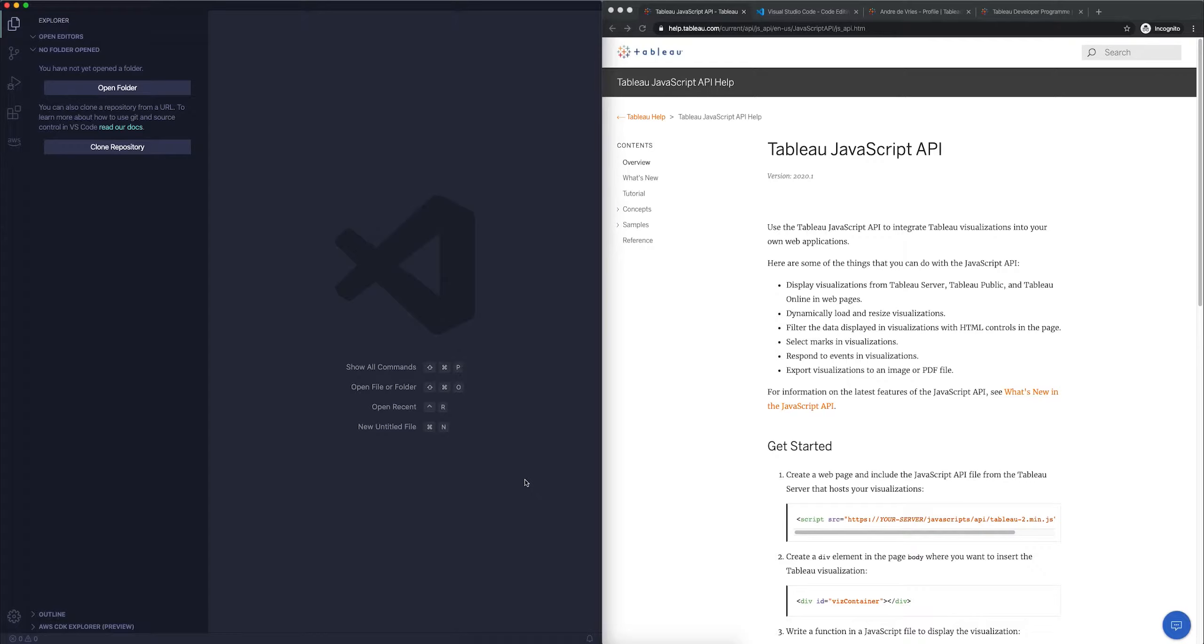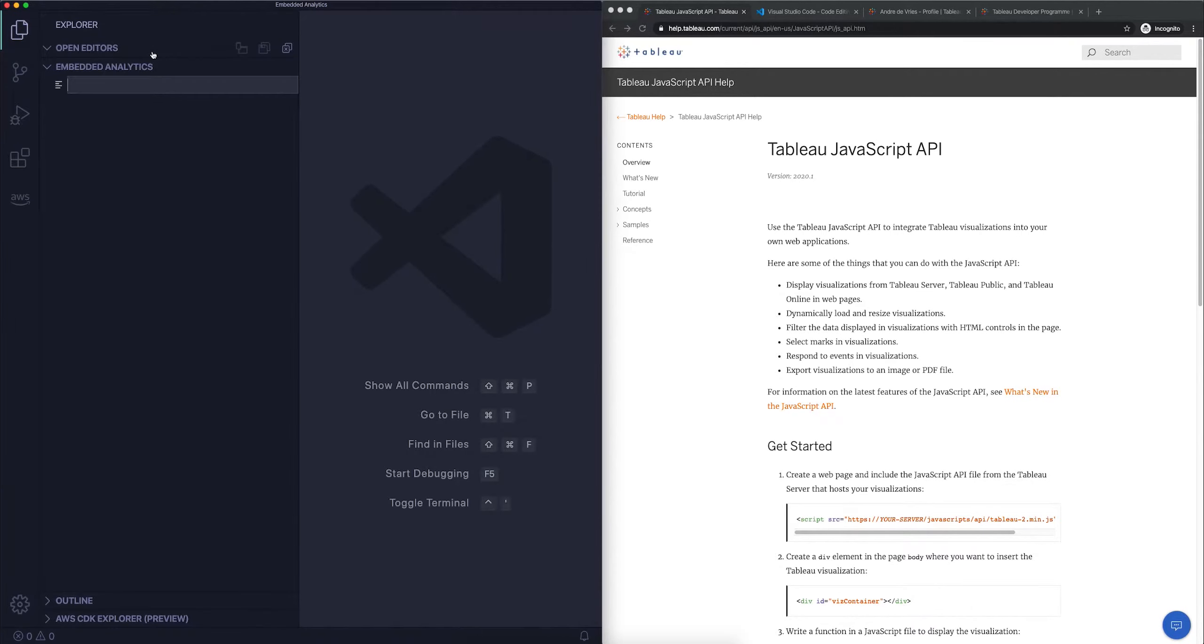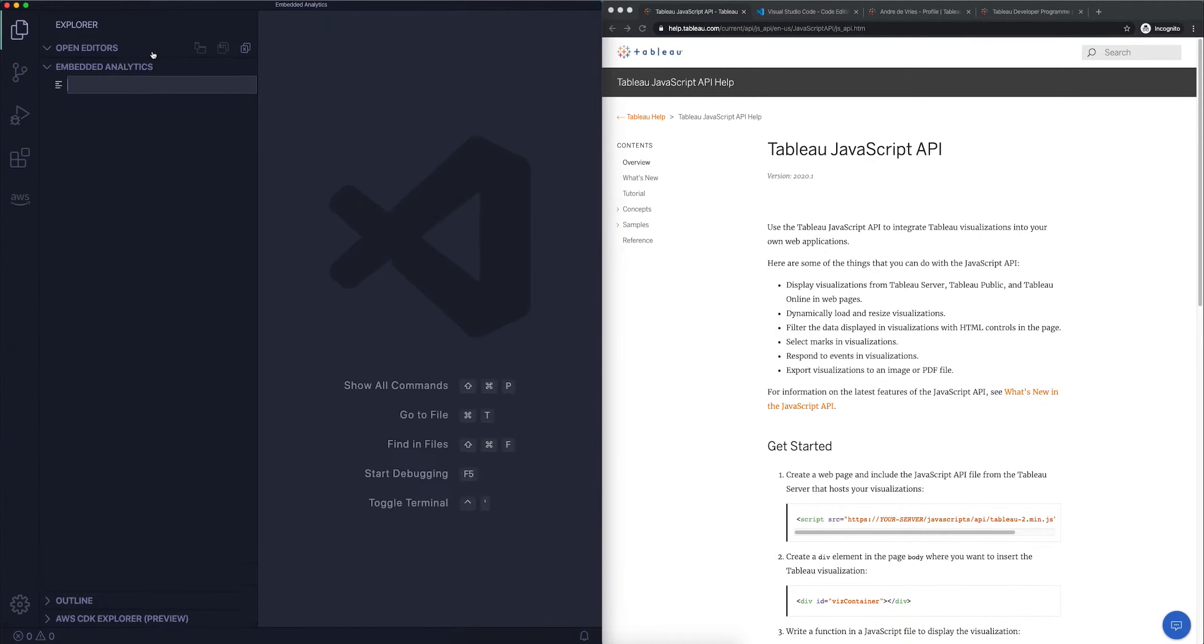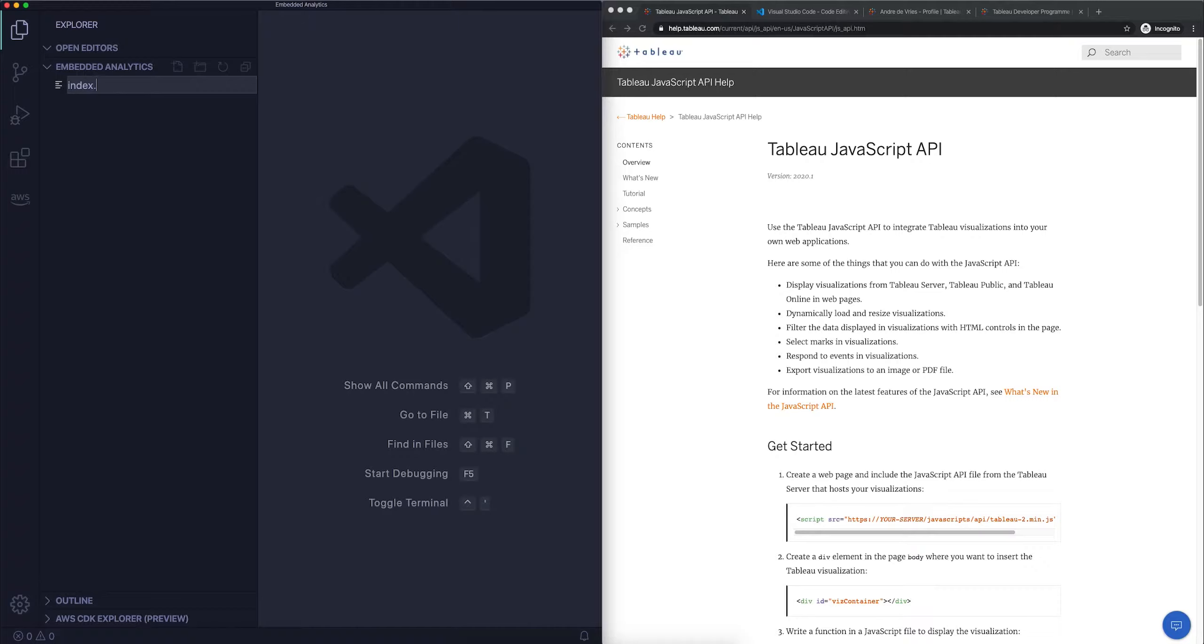I'm going to click on new file here, and let me actually make all of this a little bit bigger so you can see it. The first thing that we want to create is an HTML file.